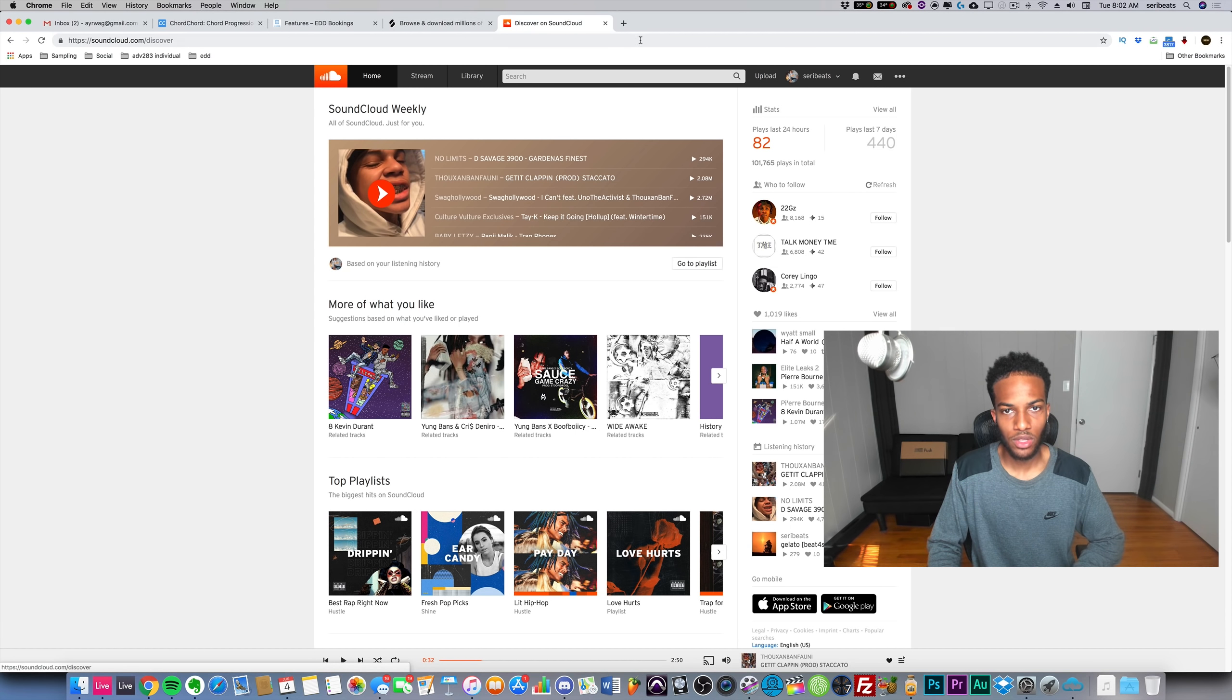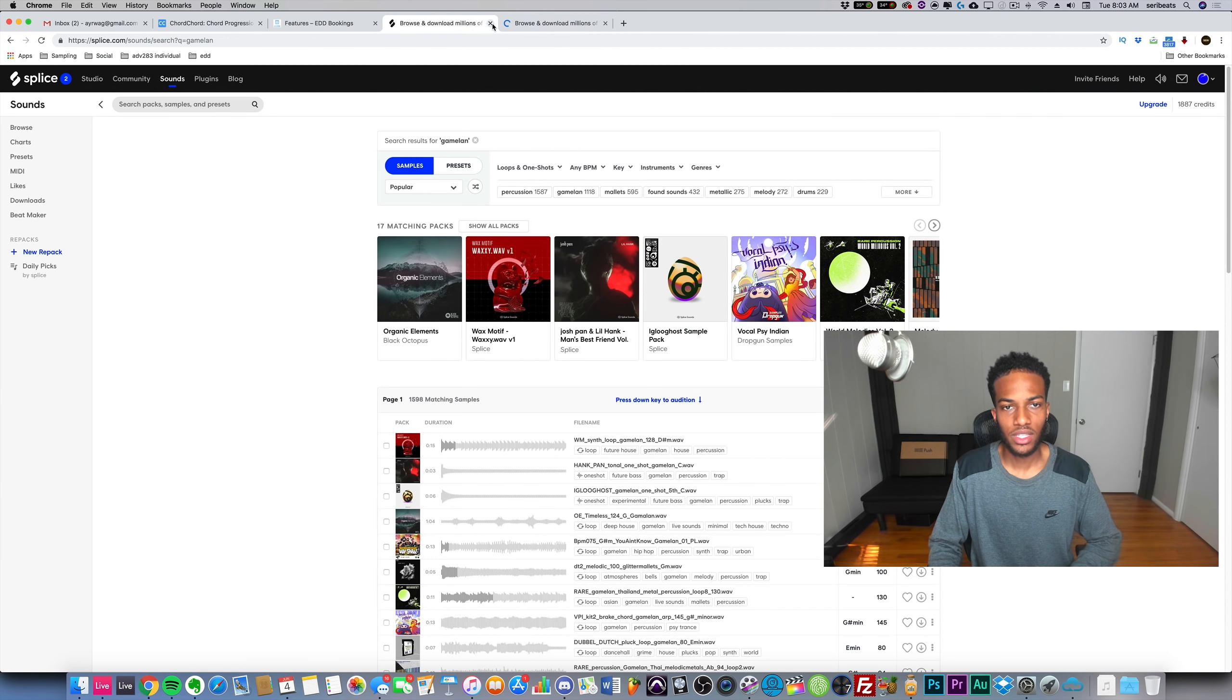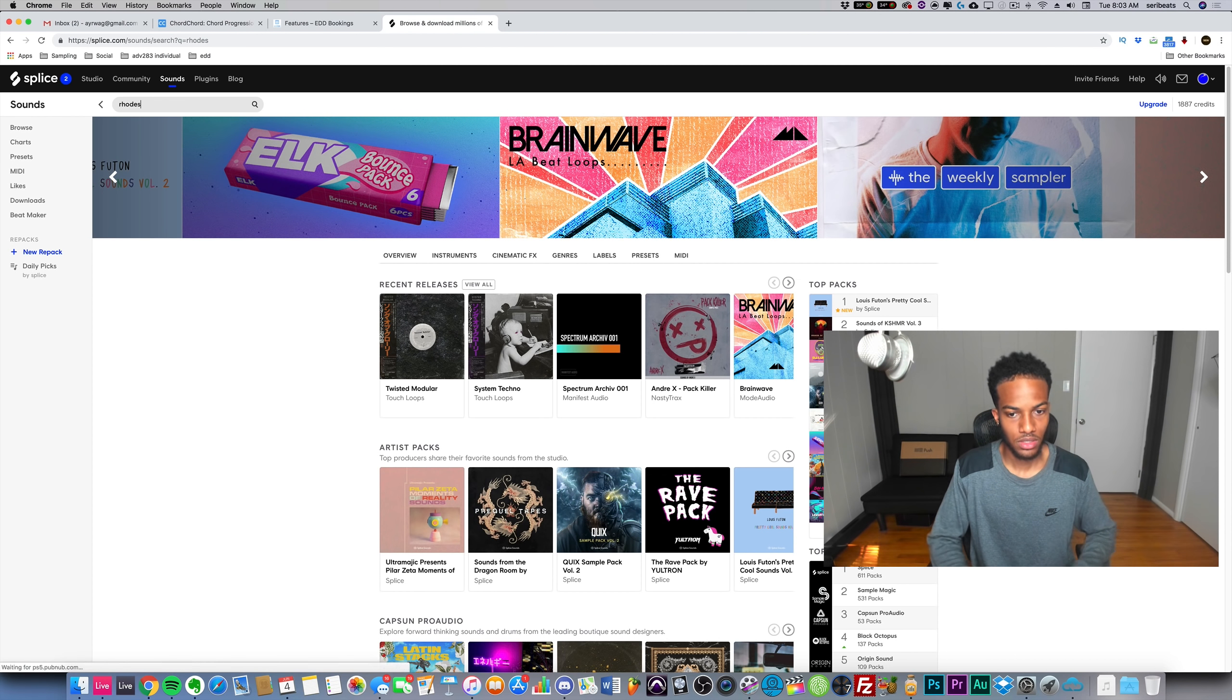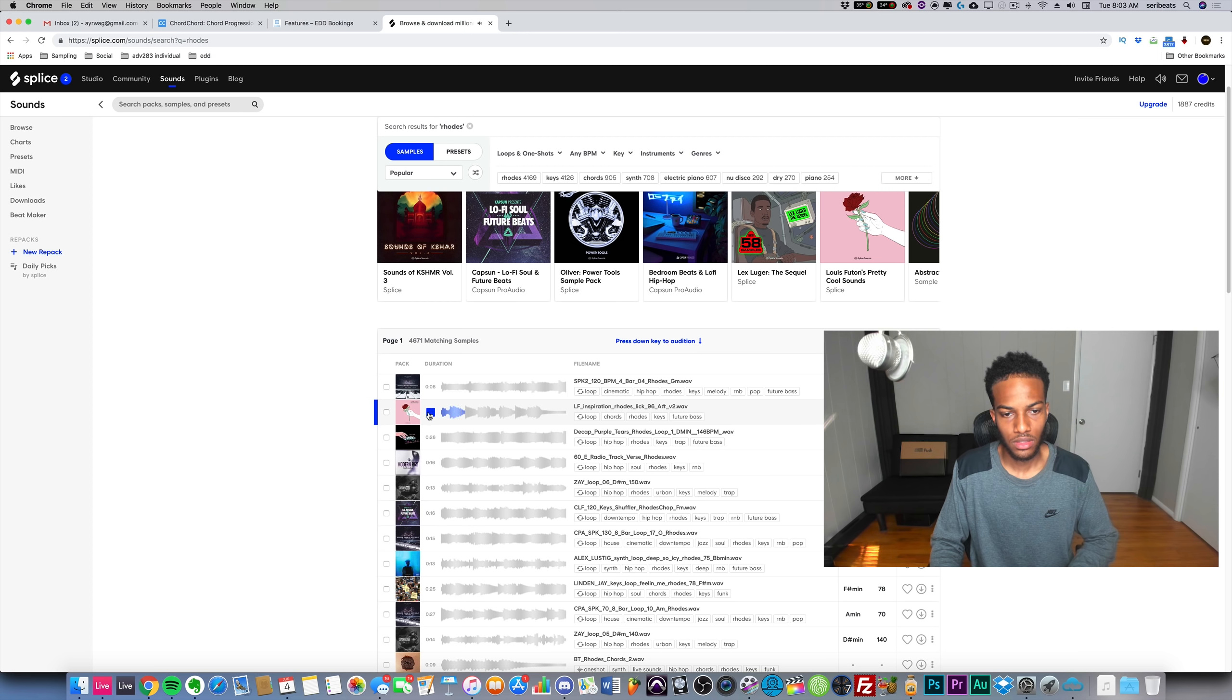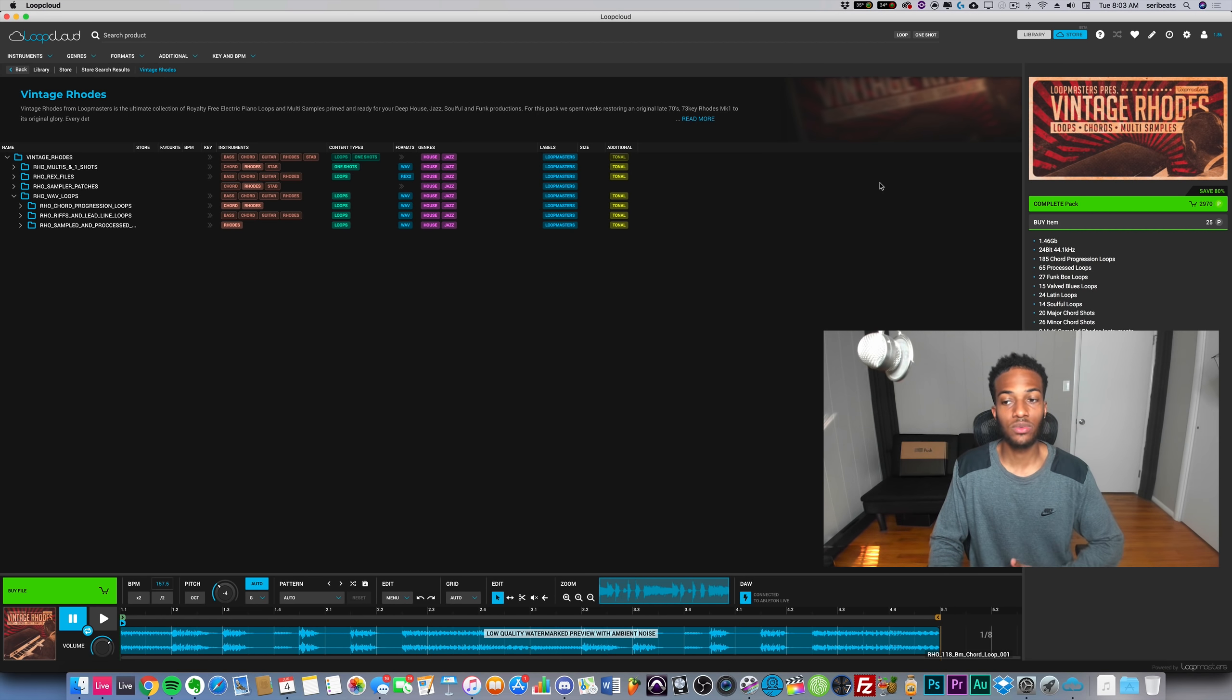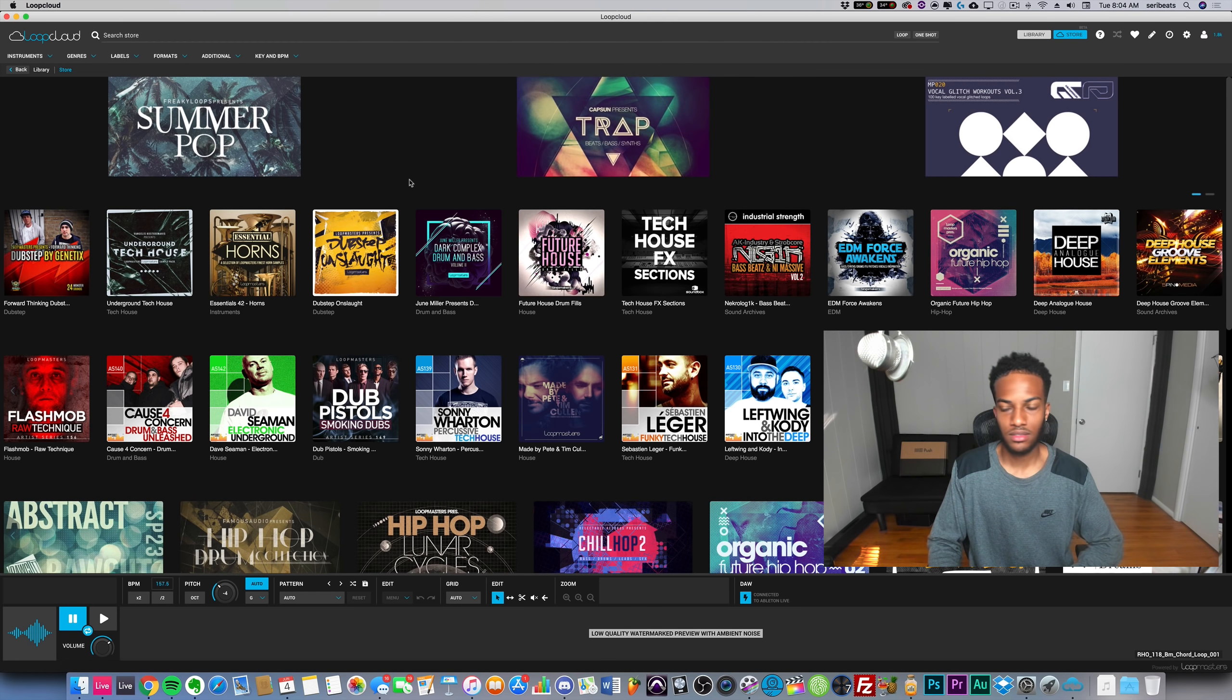Whereas if I pull up Splice.com, which I really like Splice as well, and I search up Rhodes, there's going to be some samples - that's not a real Rhodes piano, that's a VST instrument. The Loop Masters actually have realistic samples that were actually recorded. That's the first thing, and there's a ton of them. But the quality of the samples is the highest.